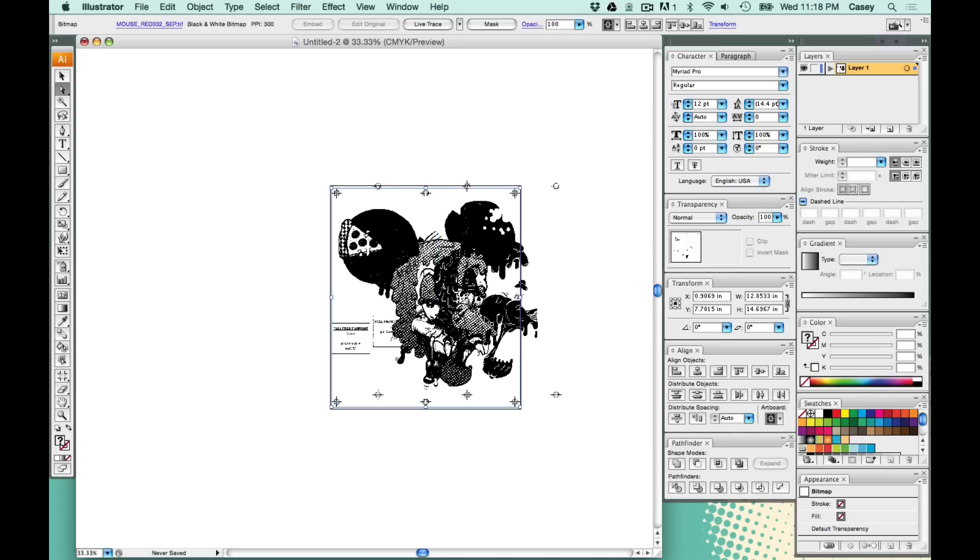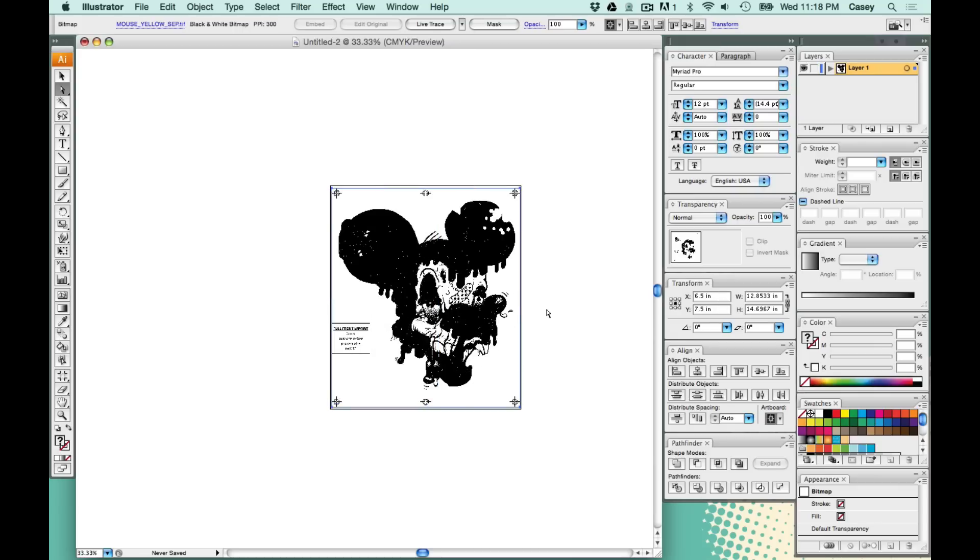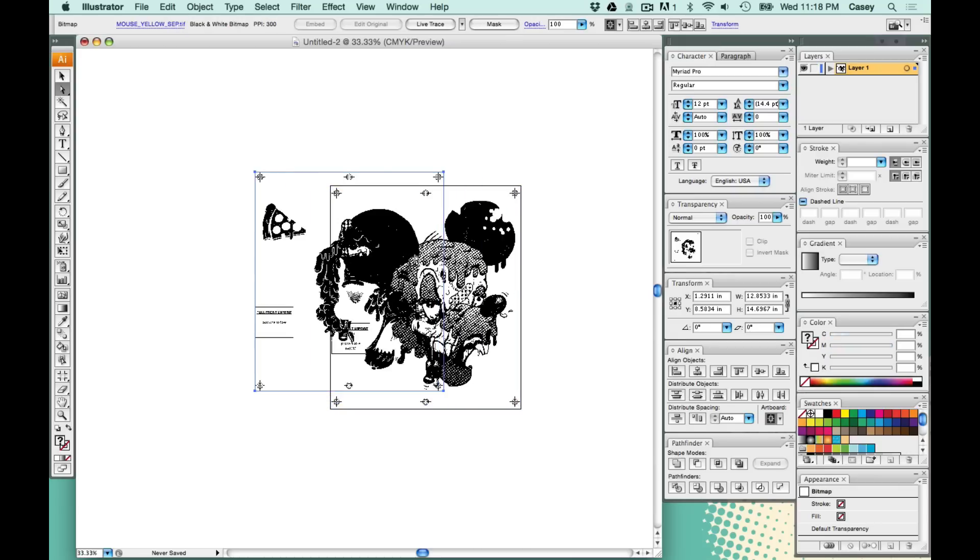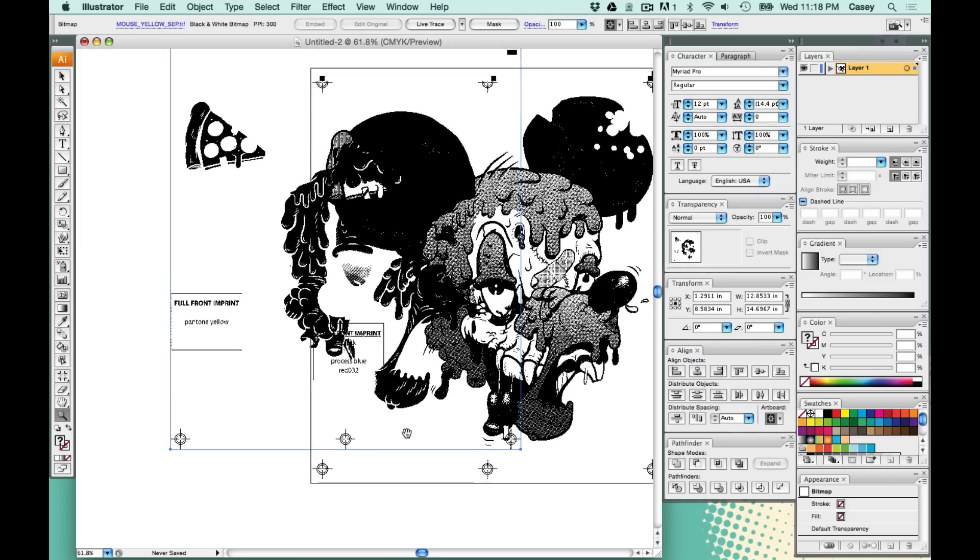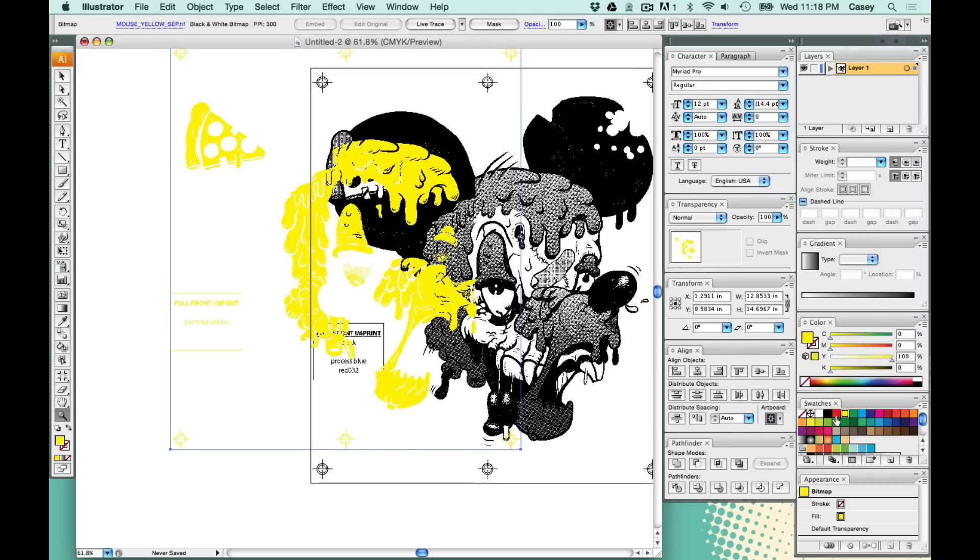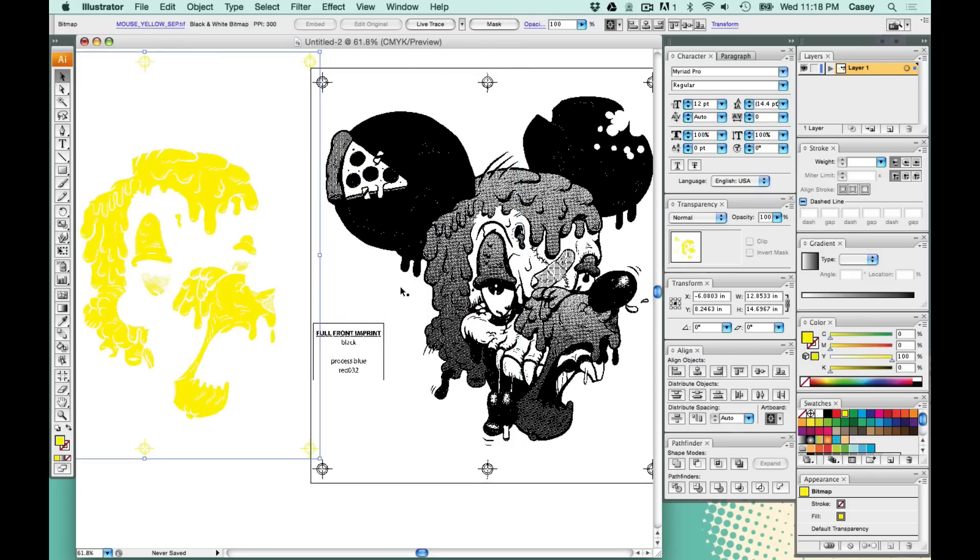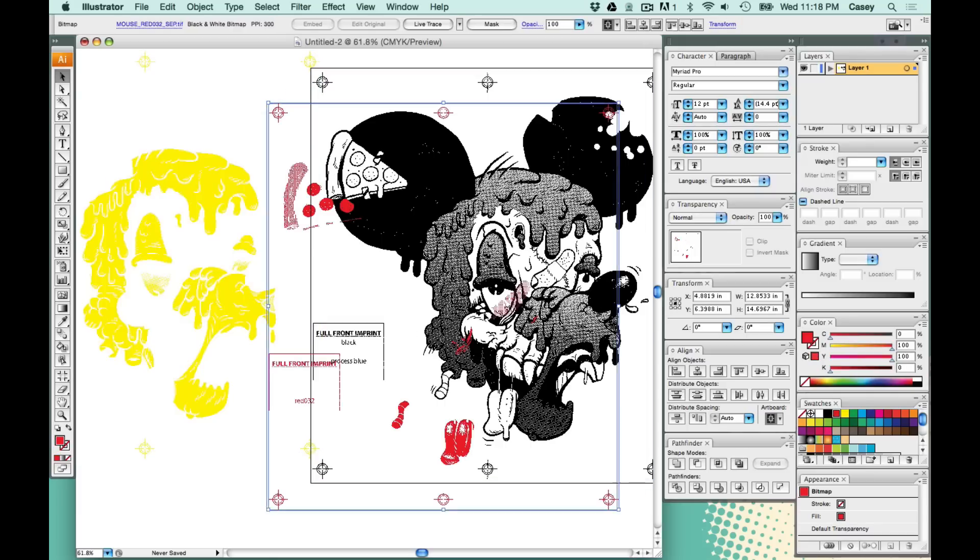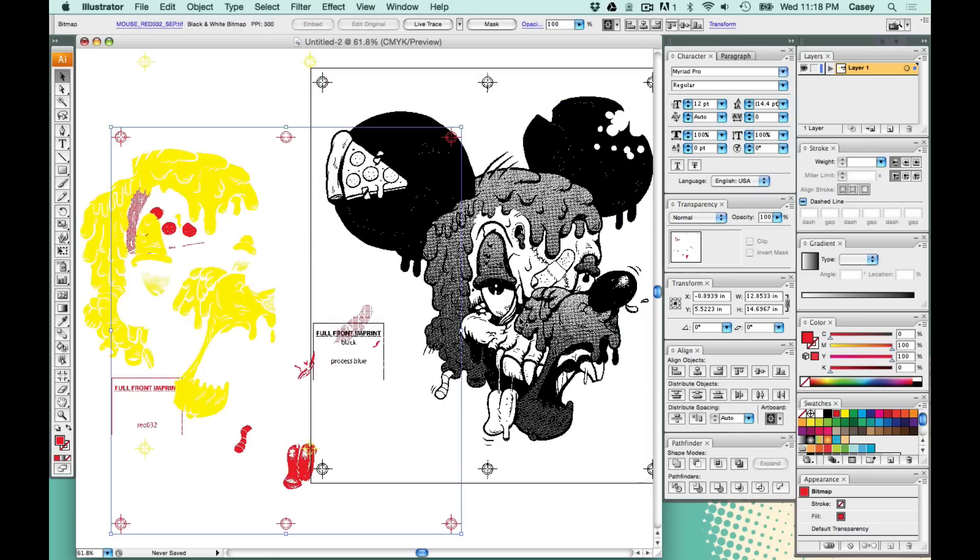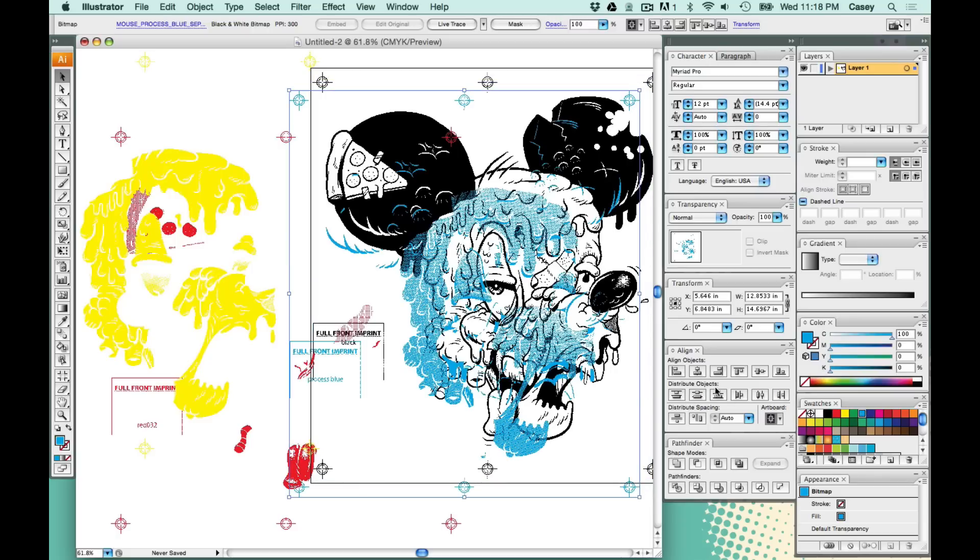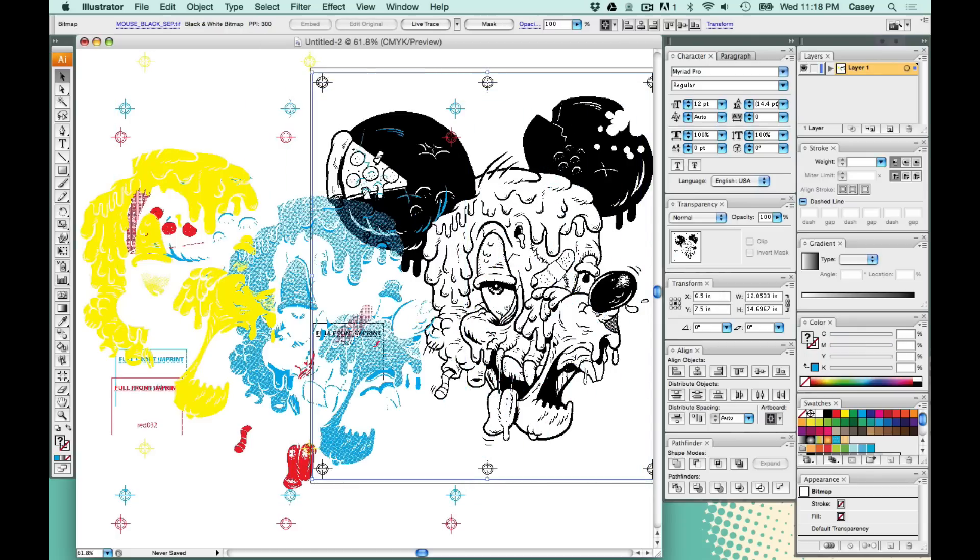I can separate these and you can see all of them stacking on top of each other. These are how they would all come out of your film plotter. I can add a color swatch to these so you can see what they look like. There's the blue, the yellow, the red, the black.